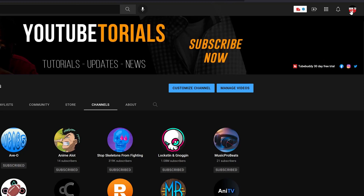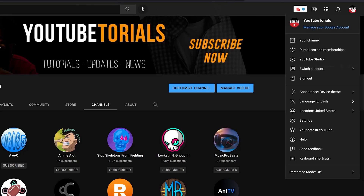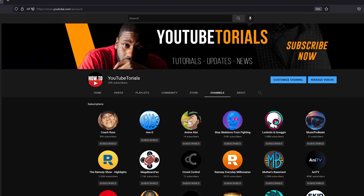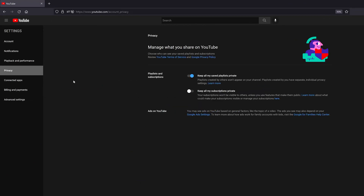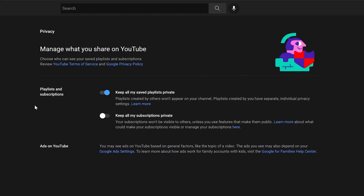What you want to do is go up to the top right and click on your profile picture, then go to Settings. After you click Settings, go to your Privacy tab, and from here you can see the option to go ahead and make all your subscriptions private.